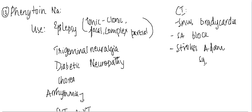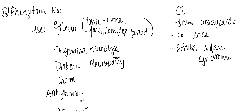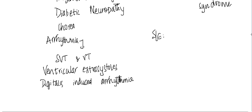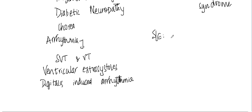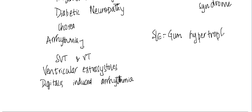syndrome. So these are the different places where it is contraindicated. Now what are the side effects of phenytoin sodium? The main side effects are it can cause gum hypertrophy, it can cause gum hypertrophy, then it can